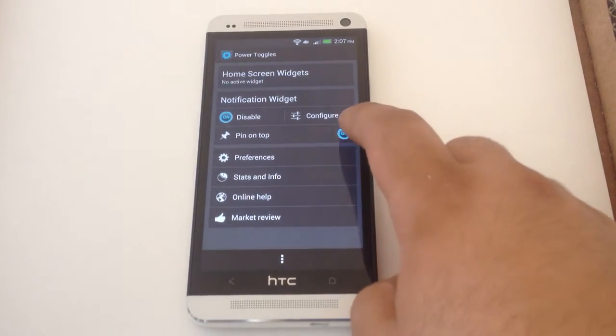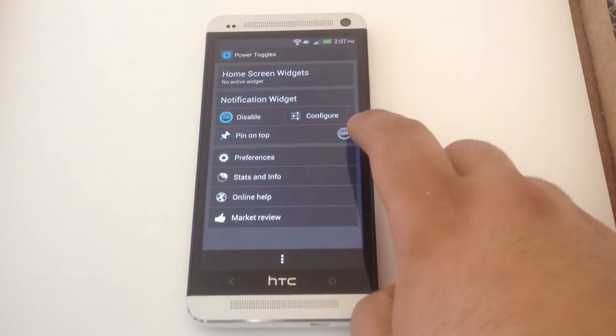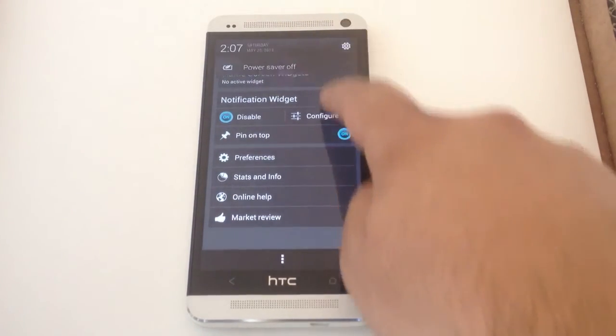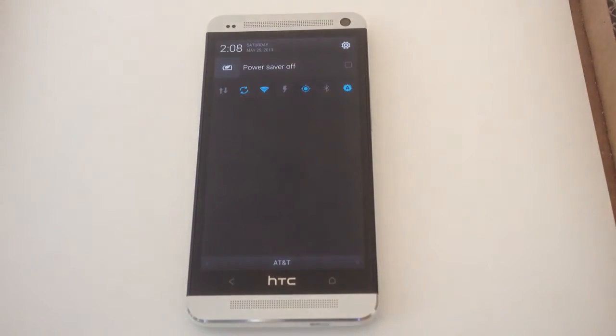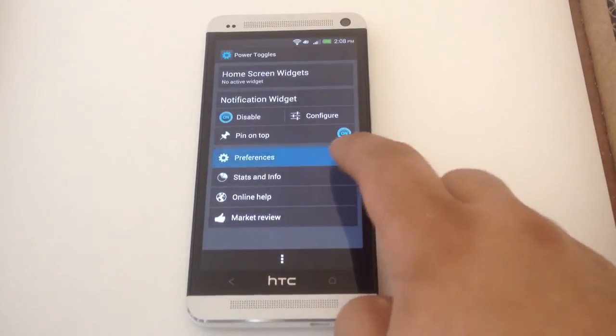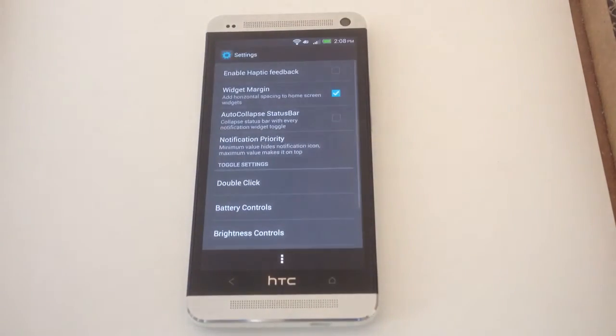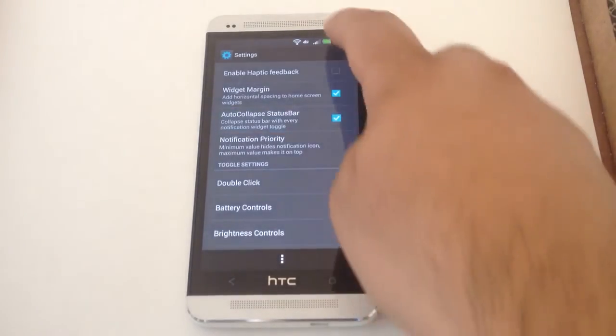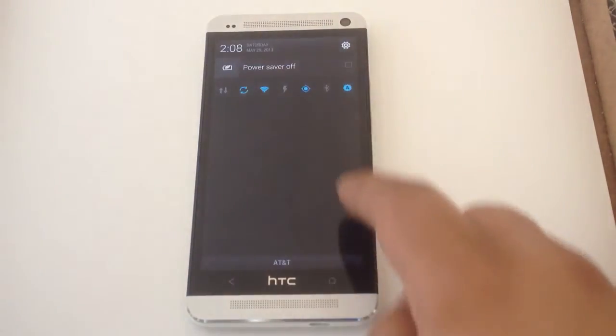The pin on top here just makes your toggles stay on top of other notifications. And in preferences, you can auto-collapse the status bar when you change the setting.